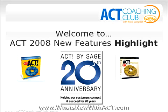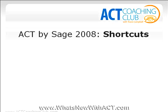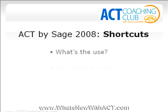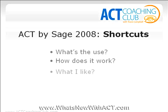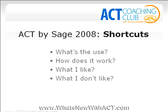Today I'm going to highlight a new feature of the ACT 2008 software. And what we're going to talk about is shortcuts. So what's the use of shortcuts? How does it work? What I like about the shortcuts and what I don't like. So let's go ahead and pull up the ACT software.